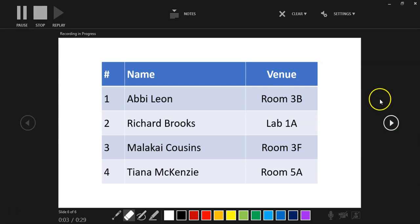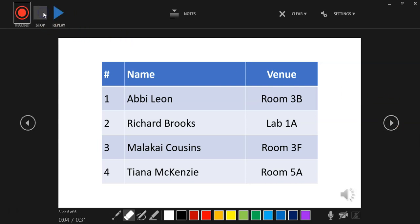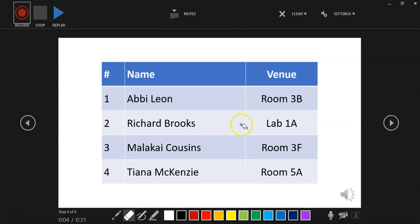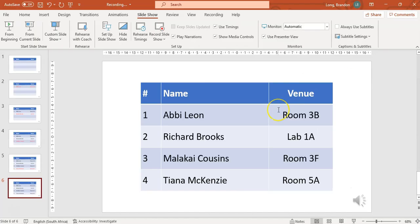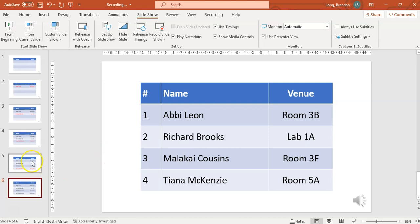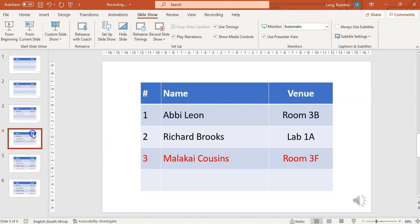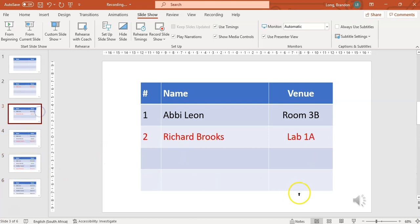'And there we go—those are the venues. Does everyone know where they need to go? Great.' I'm stopping the recording there. So now I've done the recording. You can replay to see what it's like. We've done our recording—that's great.